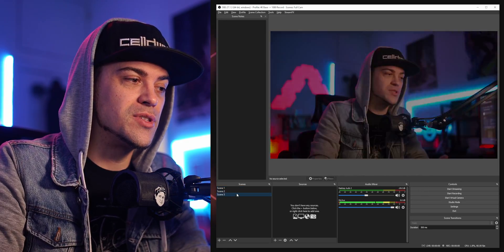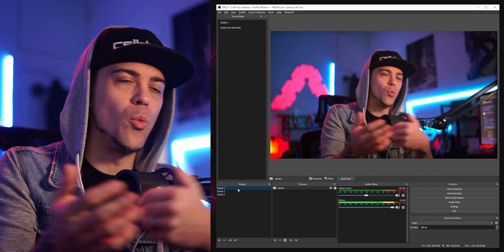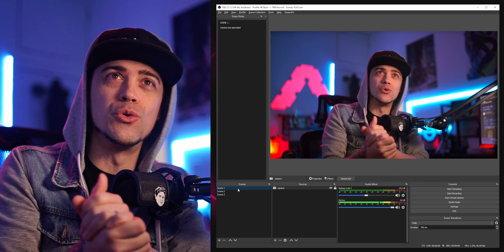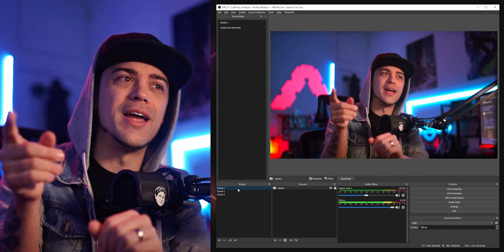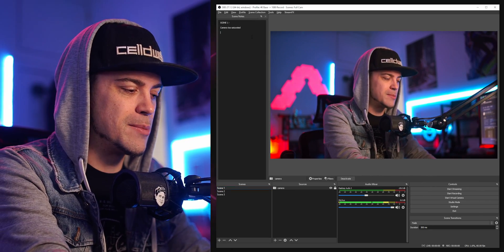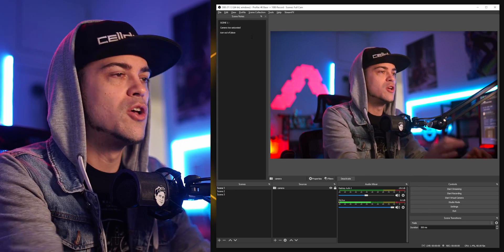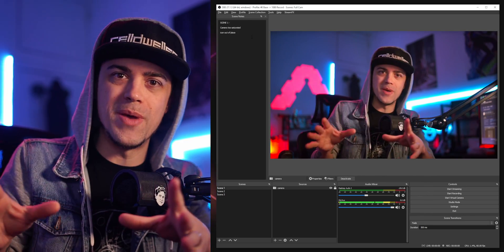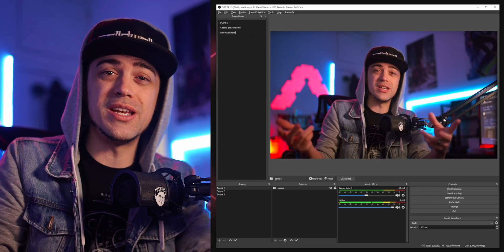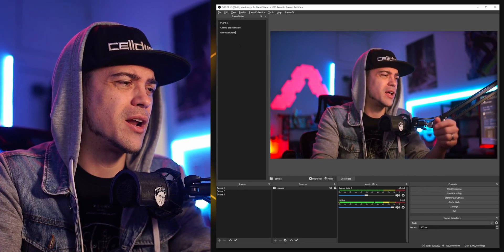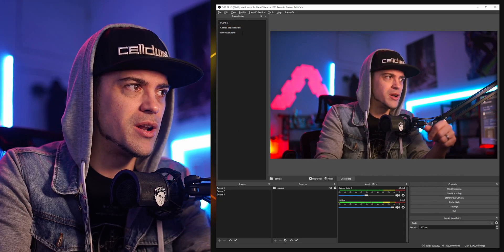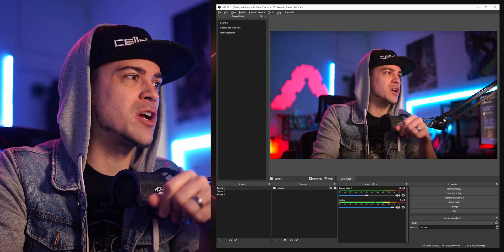Sometimes you're working with different scenes while streaming and maybe one of your chat viewers says hey, that icon is out of place or something. You go 'yeah, I'll get to that later' — let me just type that in: 'icon out of place.' You're back to the stream, going right back to your normal thing. You can edit that stuff later, and you know which scene they were talking about because it's already in that specific scene's notepad.